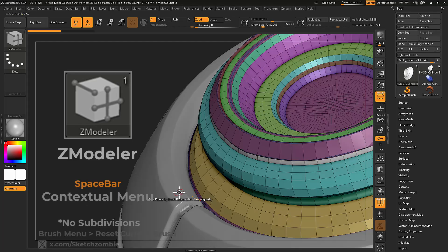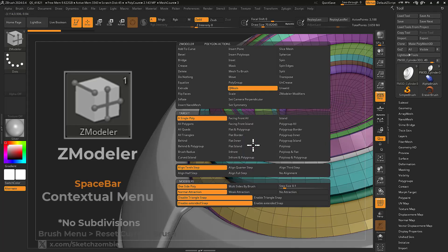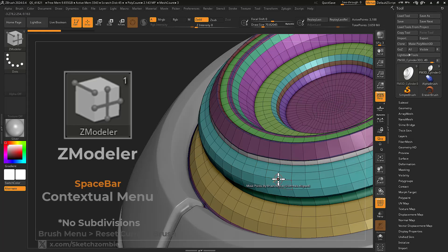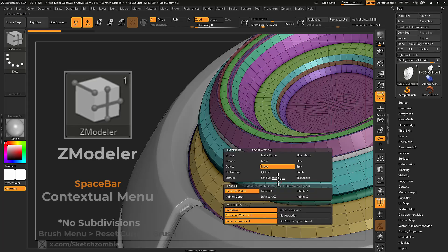Press and hold the spacebar key over a face, edge, or vertex to get corresponding modeling stacks for each component.